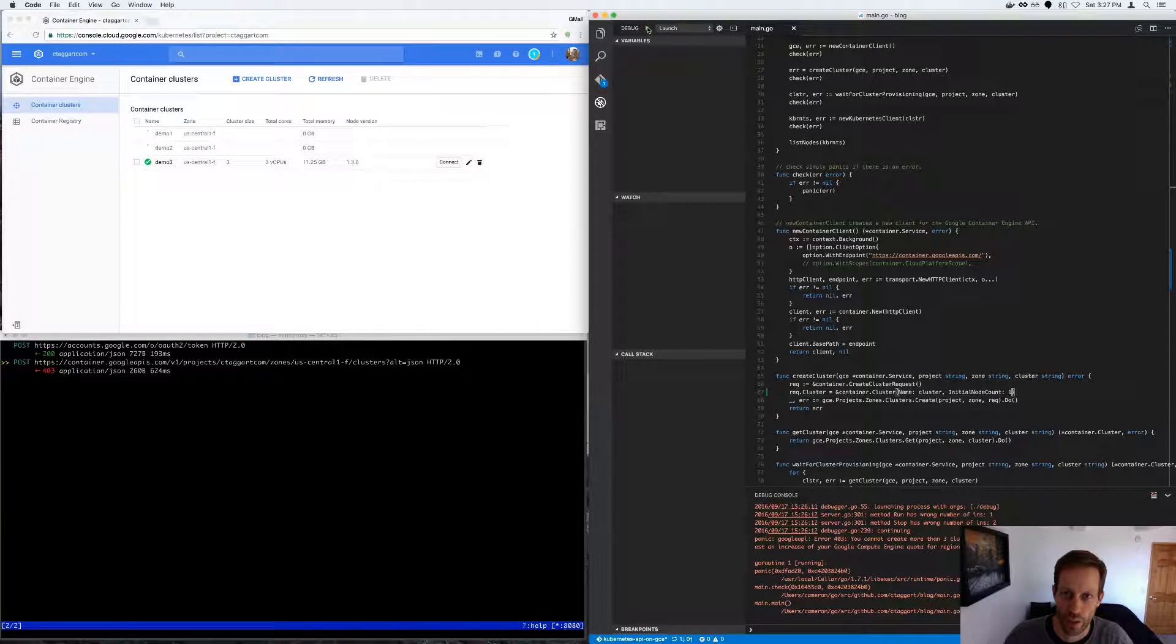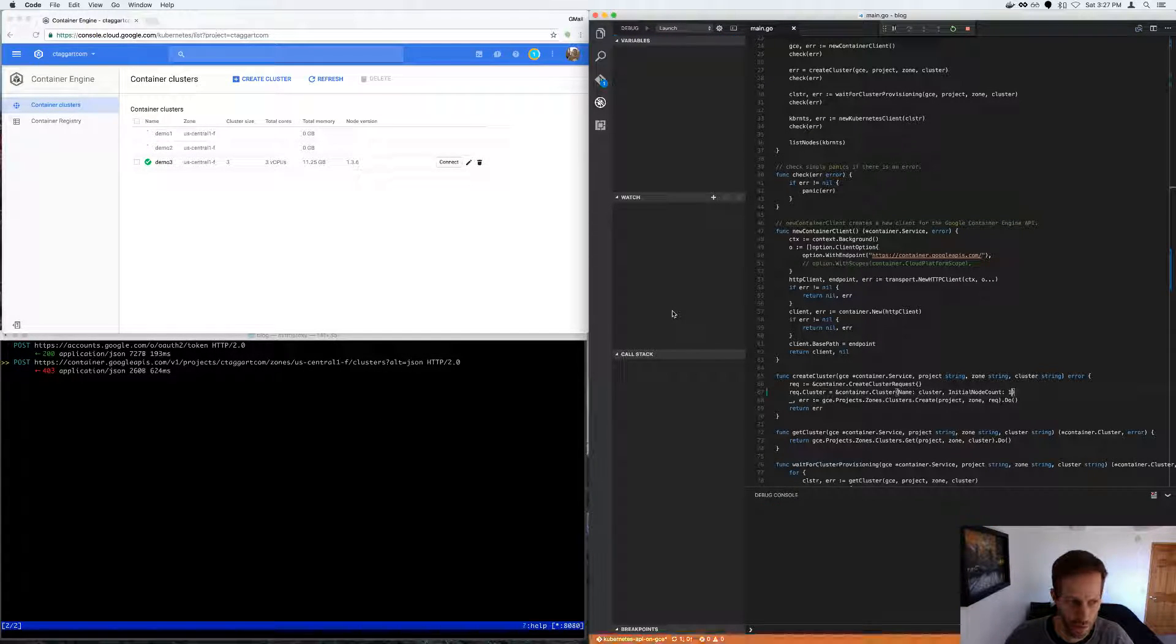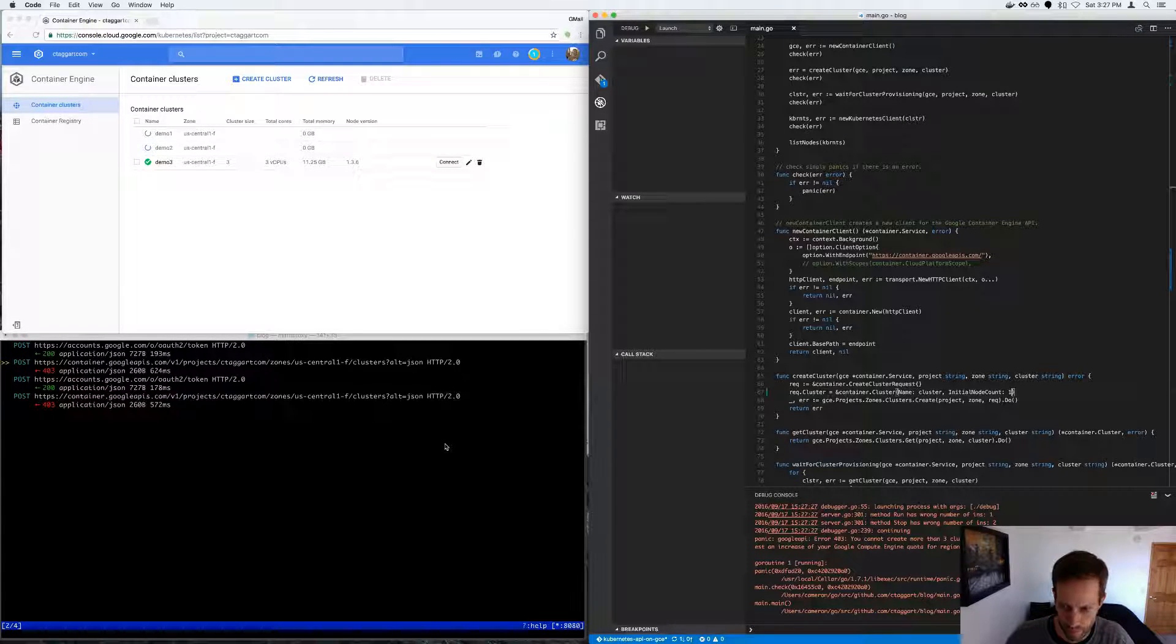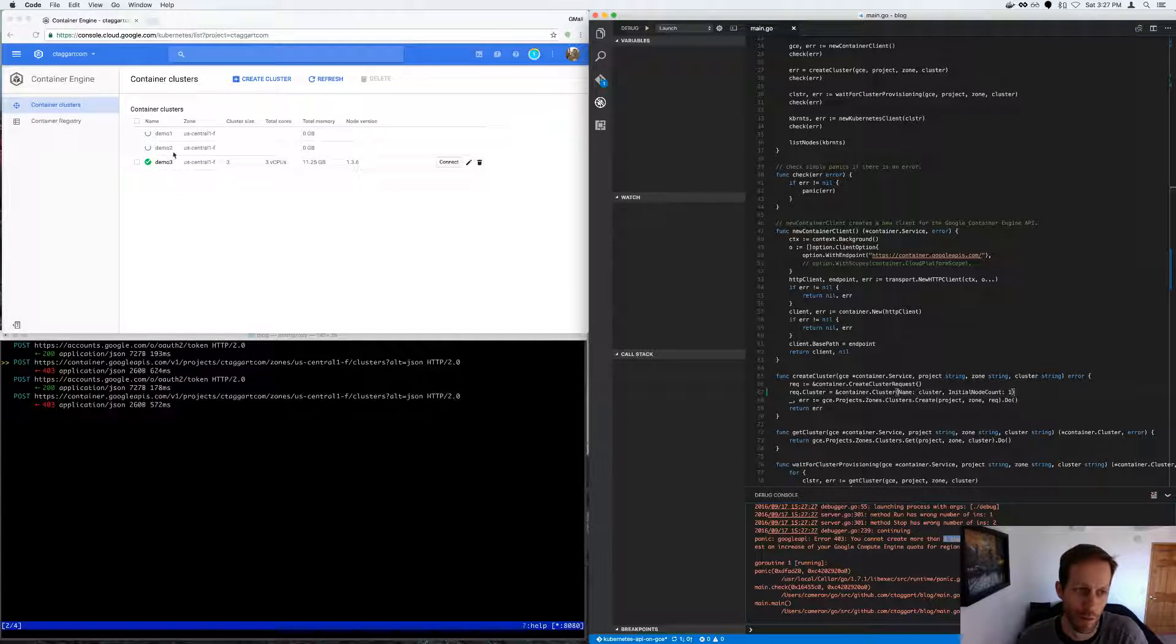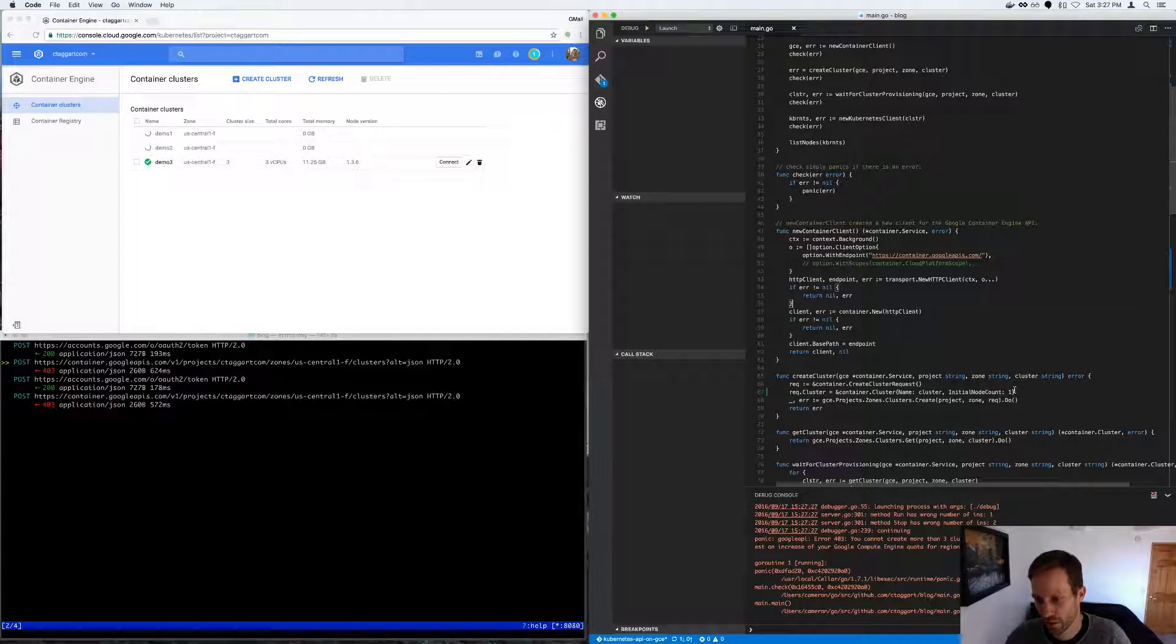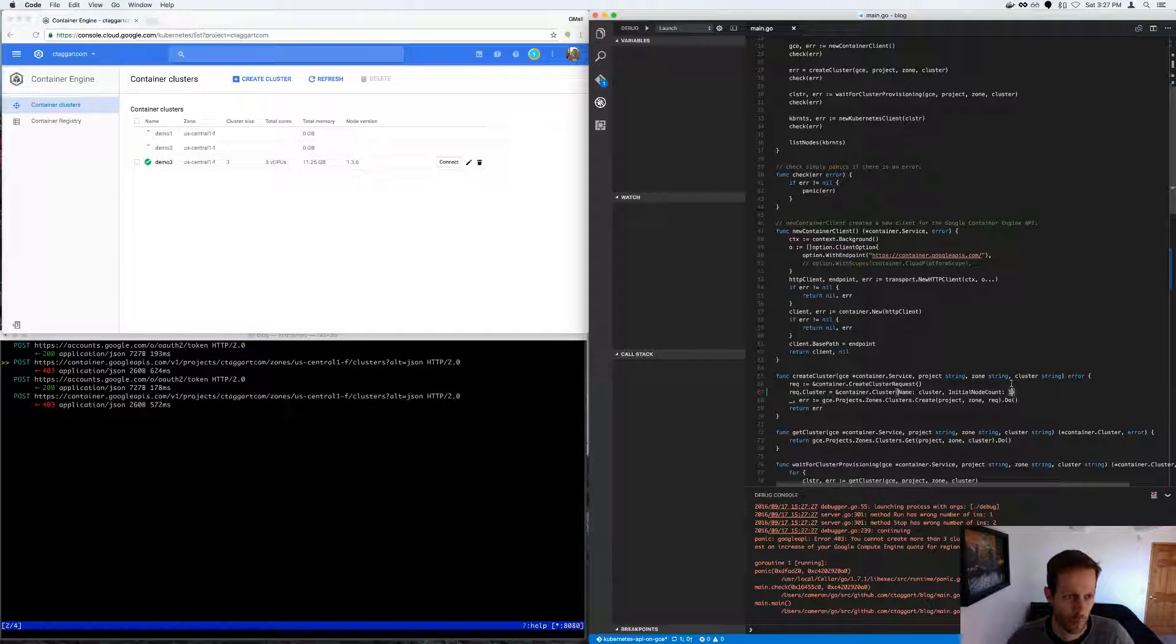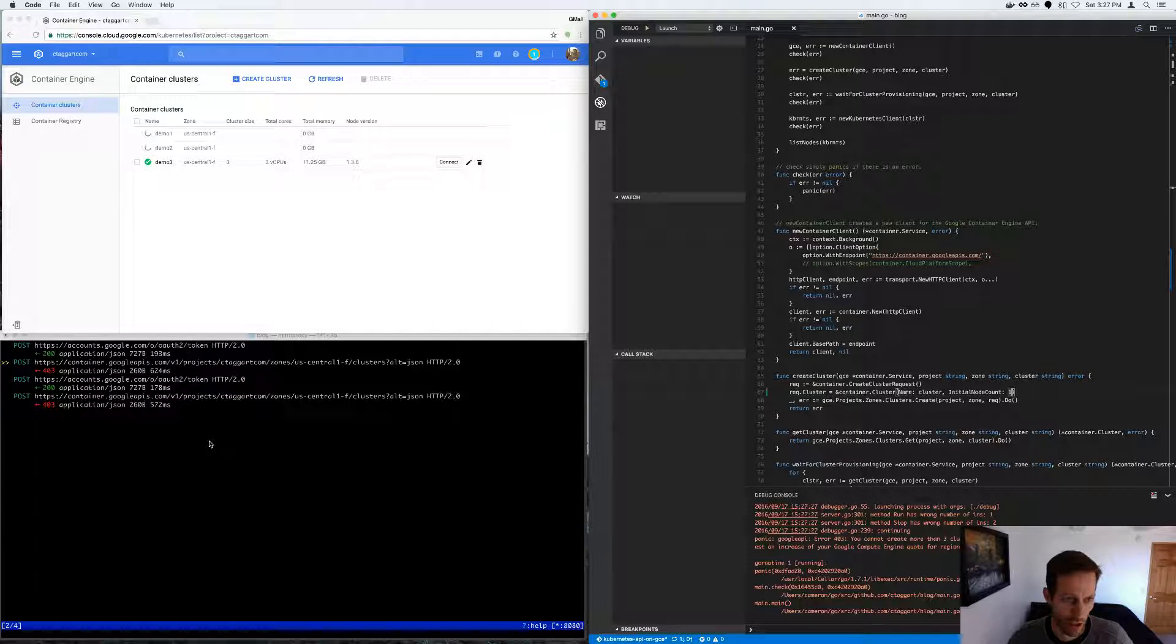And let's run it again. Oh, the limit was three clusters. Okay. So I do have to wait for these to finish. And then I'll give you the last demonstration of this video.